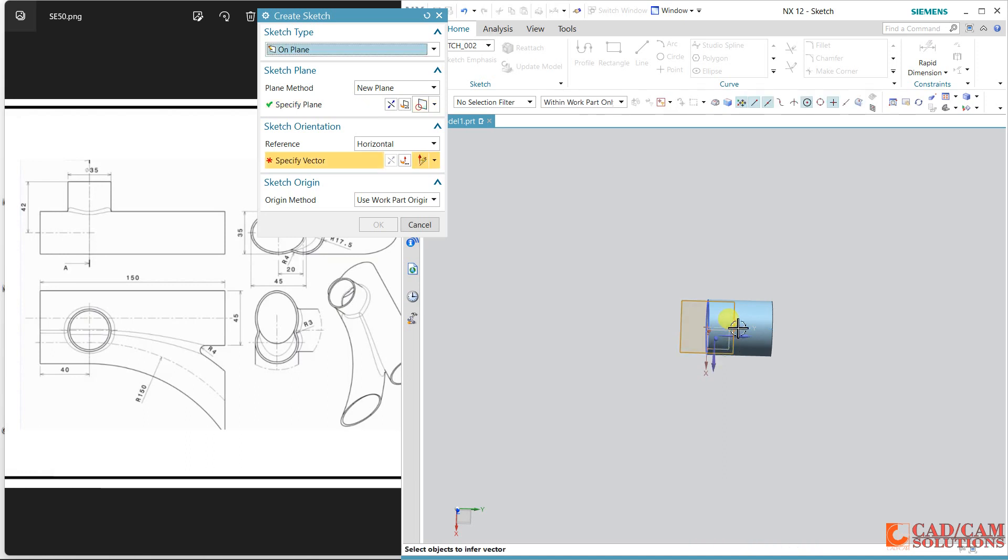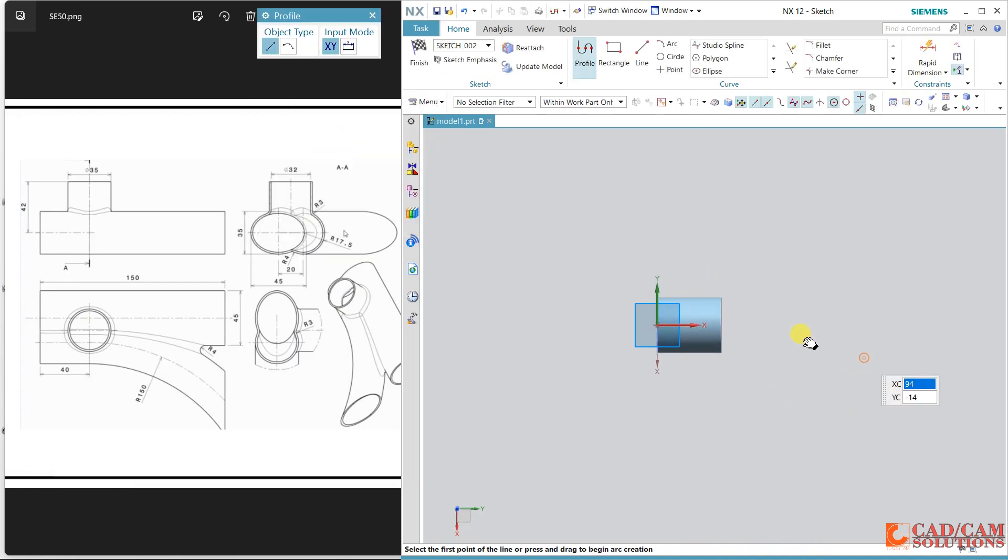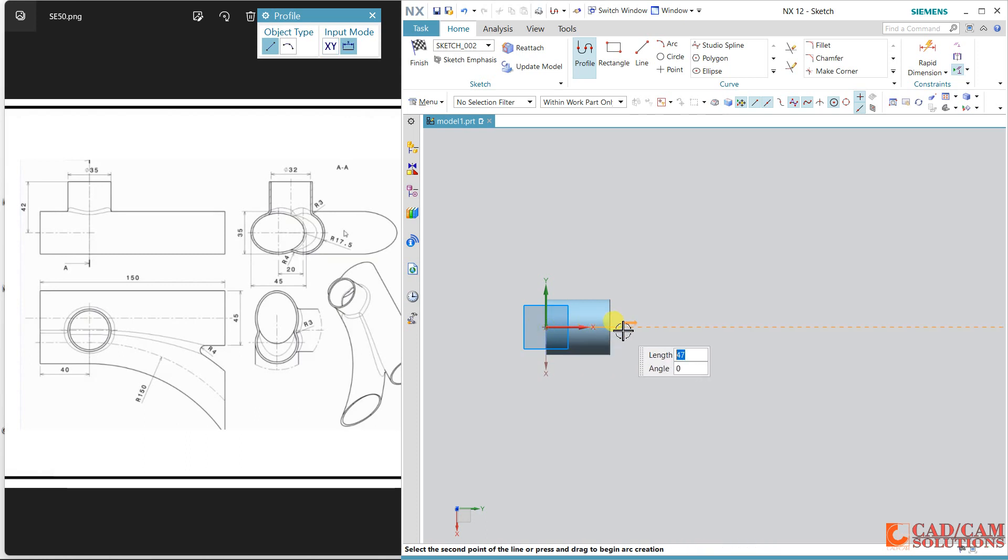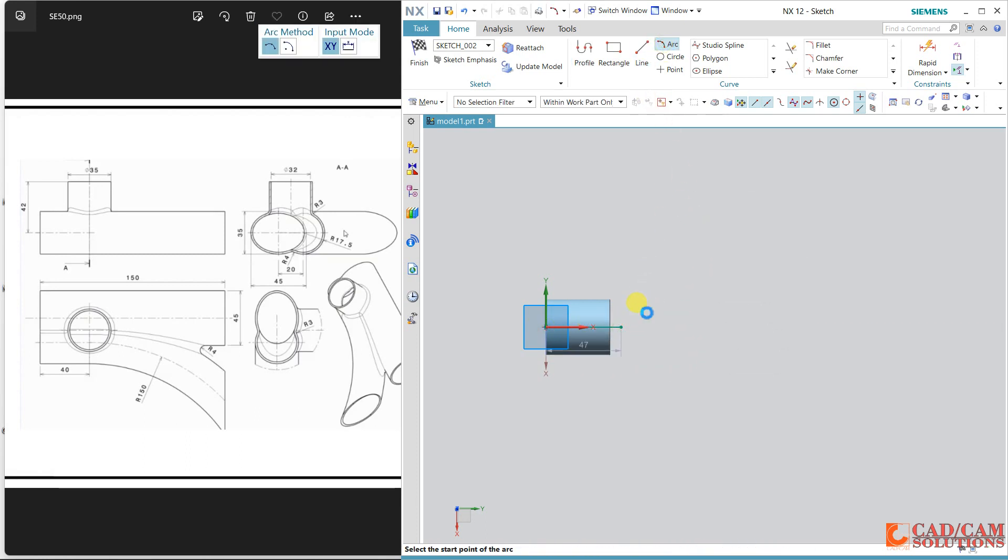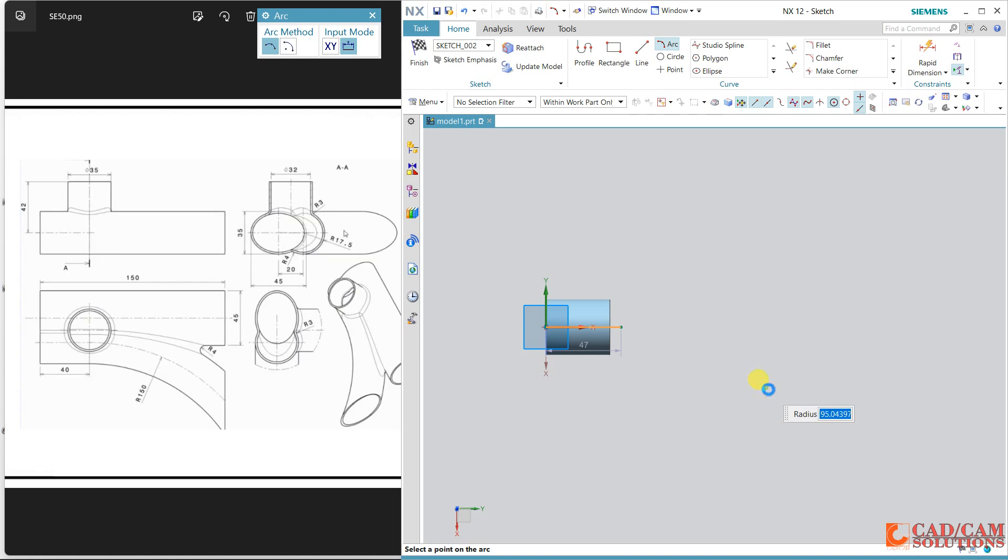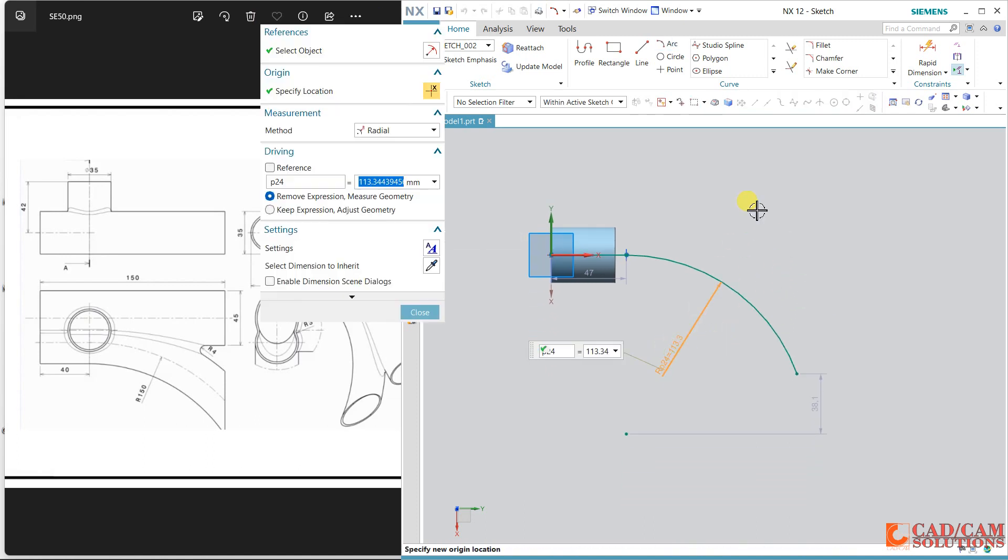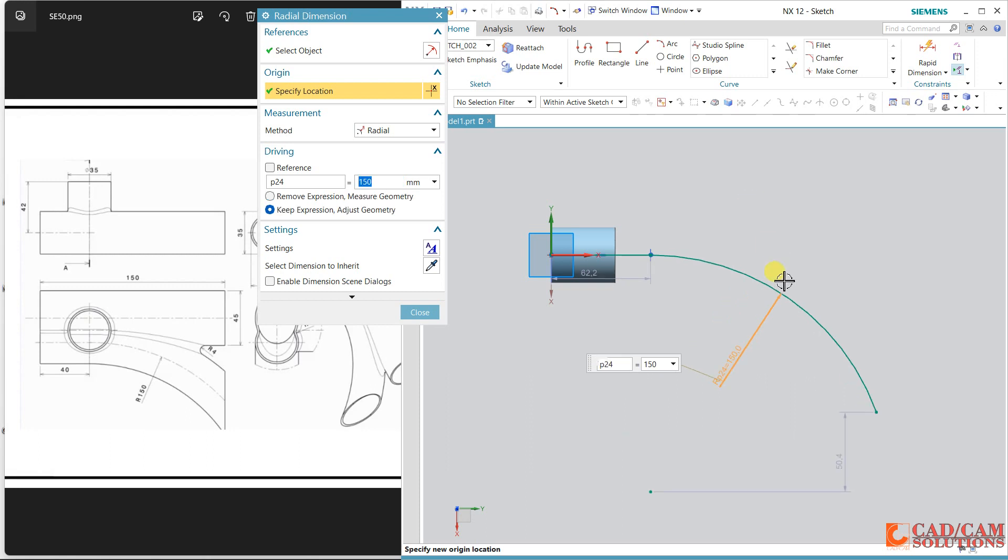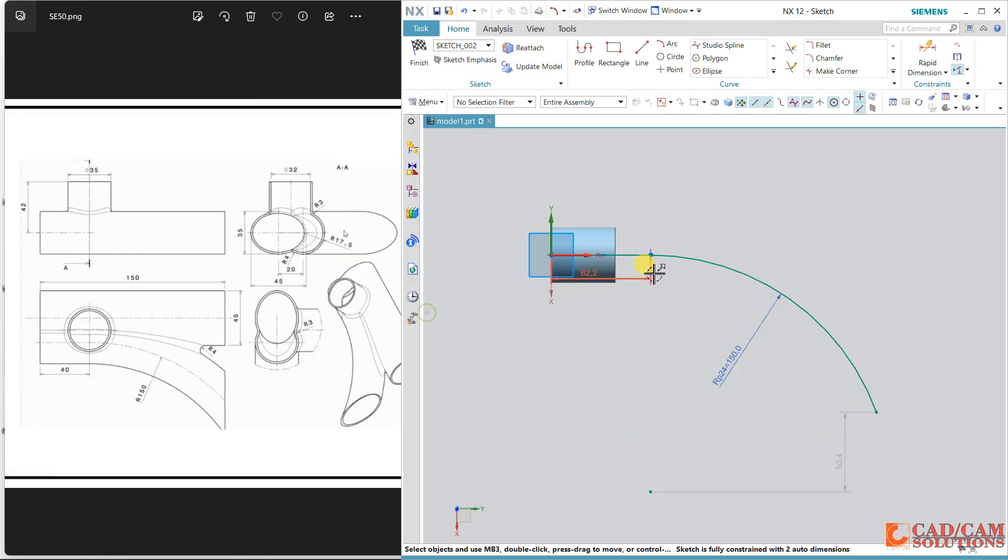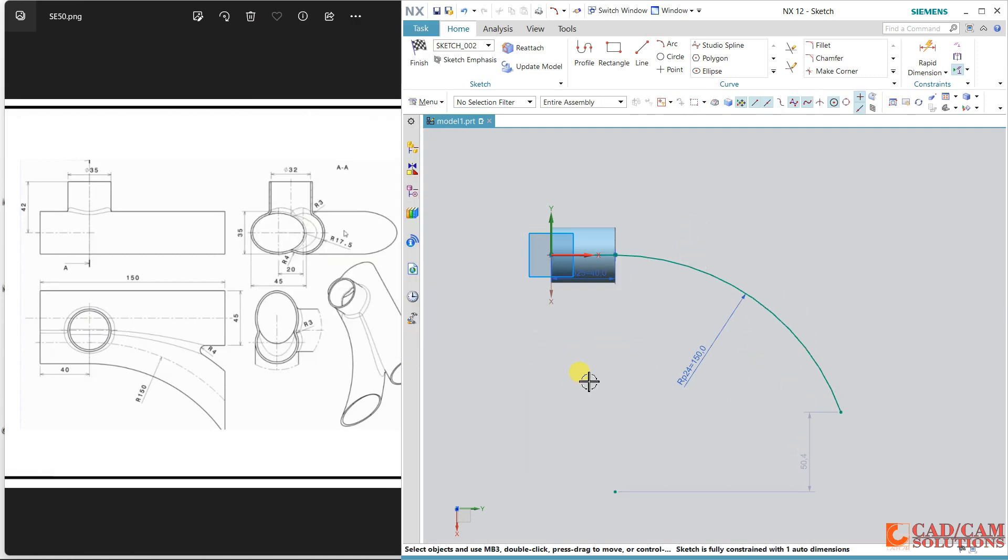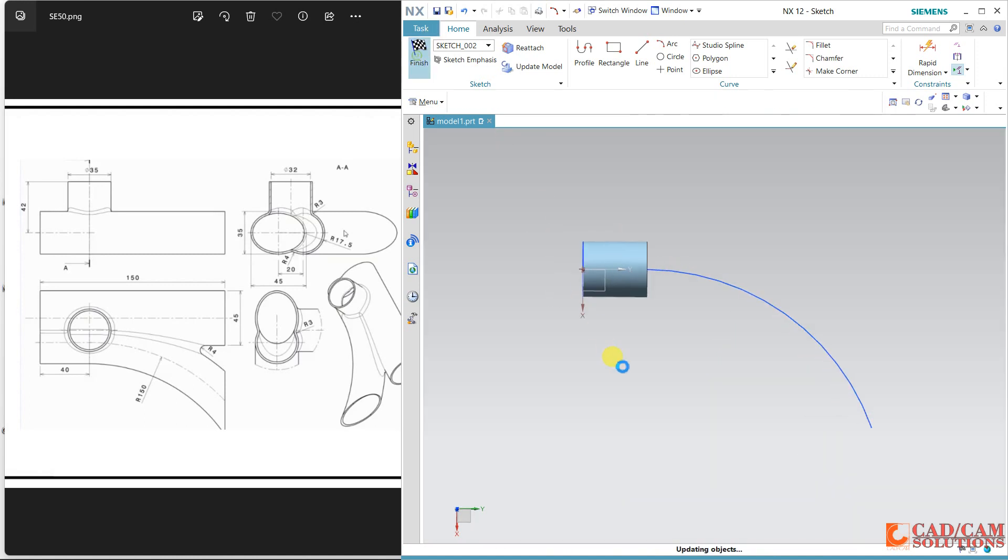Now the top view, select and this is a horizontal axis. Draw a line and then arc. Make sure the line and curve both are tangent with each other. The radius is given as 150 and this distance is not given anywhere, so this is the 40. I am not defining this one, later I will cut it.